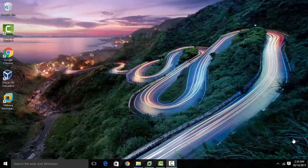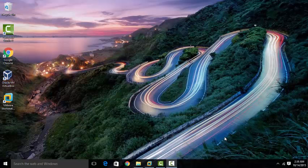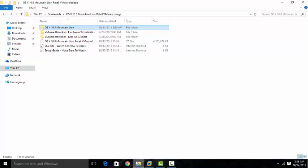Hey guys, in today's video I'm going to show you how to install Mac OS on VMware Workstation 12 Pro. So let's just jump right in and get started.